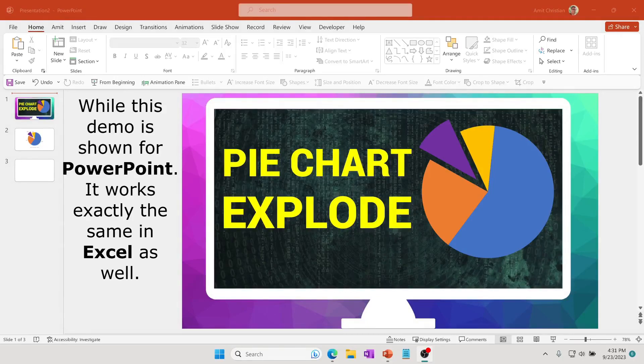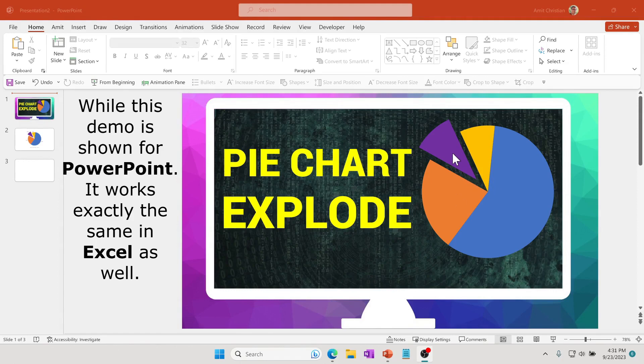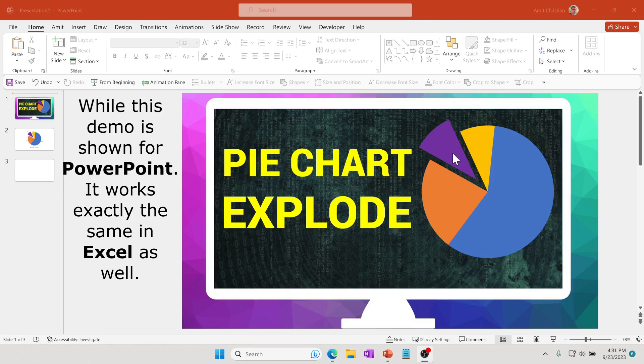In this quick video, we'll learn how to make a pie chart explode in PowerPoint. This is especially useful if you're demonstrating a pie chart and would like to focus attention on a particular piece of the pie or a particular set of data.